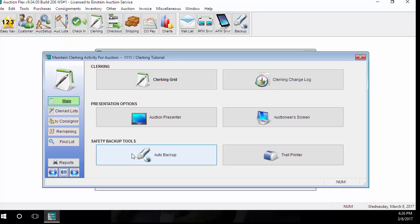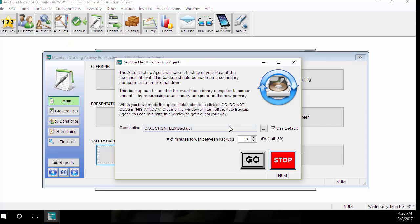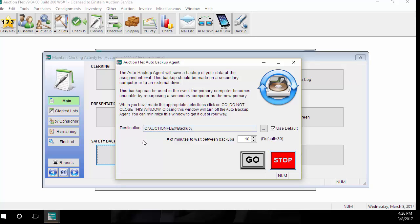We're going to look at the Auto Backup feature first. With the Auto Backup feature, the system makes a full backup of your data set every so many minutes while the auction is running. You determine how many minutes the system waits between backups. Generally, we suggest 10 minutes between each backup during a live auction. You also determine where you would like your backup stored.